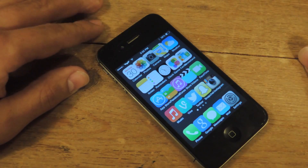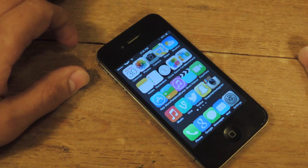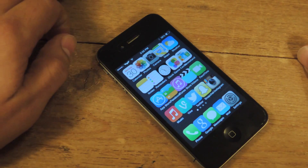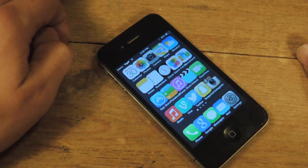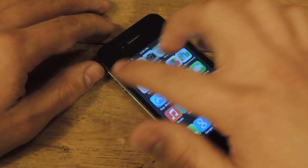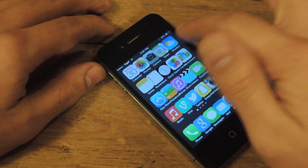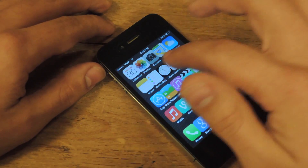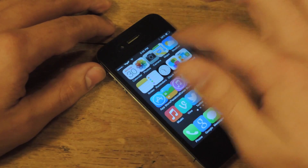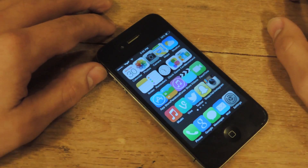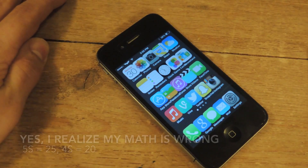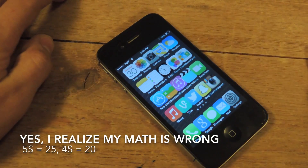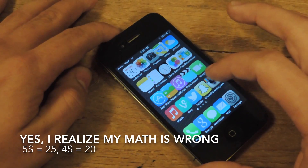If you have a 5S or an iPhone 5, you're actually going to get — what is it — 20 apps with this? This adds just 4 to my already 12, so I get 16. If you're running a 5, you're going to get about 20, which is cool.